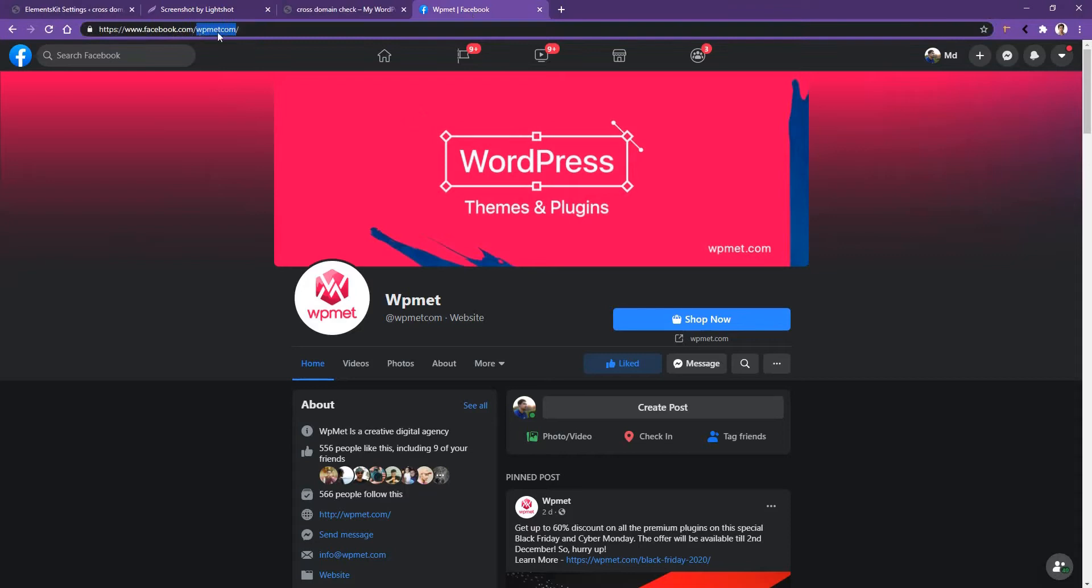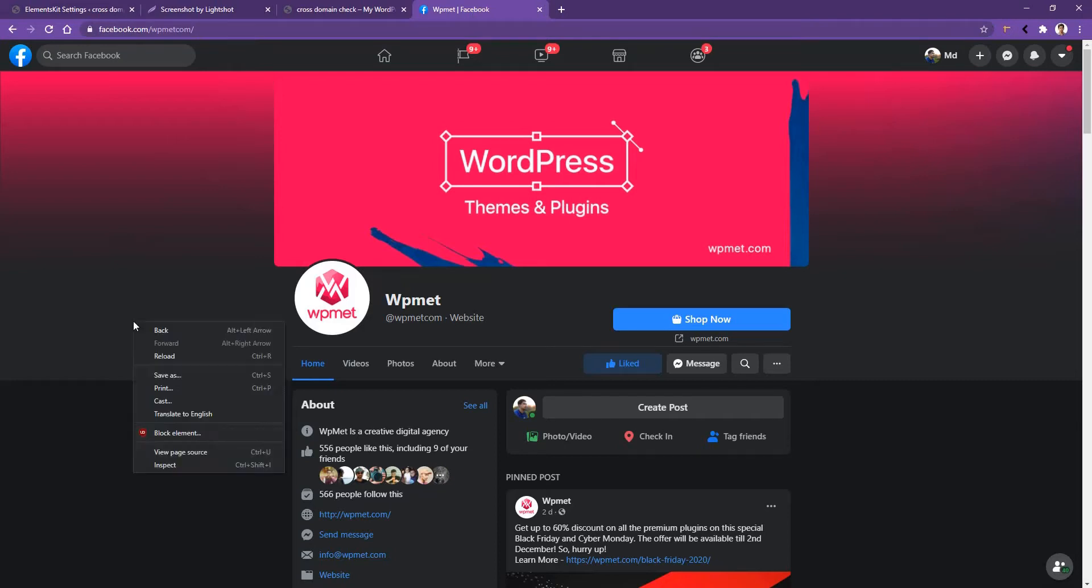But if you changed your Facebook ID somehow and use a domain, in that case, you have to follow a tricky way to find your Facebook ID. Right click on your page, then go to View Page Source.